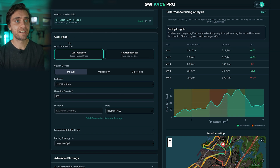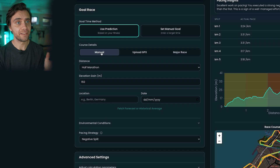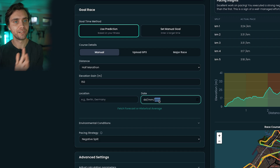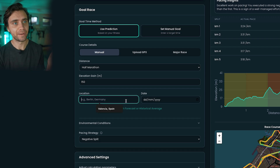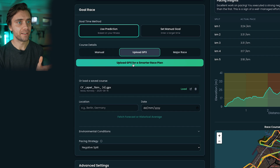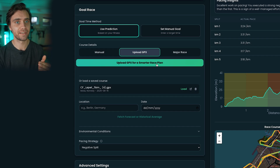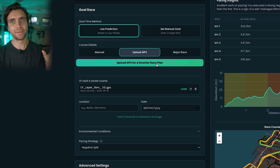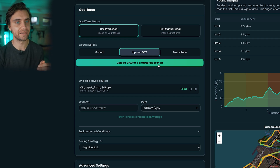In the goal race input section, you can manually enter the distance and elevation of an upcoming race, and then fetch the expected weather based on the actual forecast if the race is close enough, or otherwise it will fetch historical averages based on the last five years. You can also upload a GPX file of your upcoming race course — you can often find these by searching on Strava or any other platform for someone who has uploaded a GPX from a previous year, and download it pretty easily.